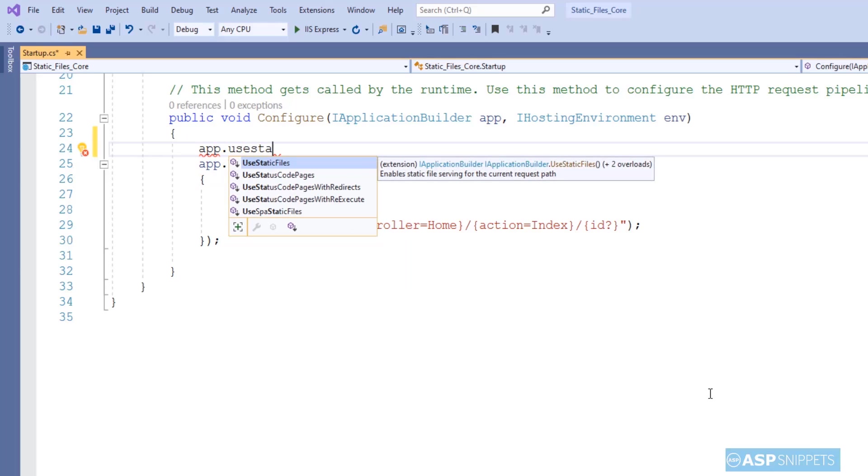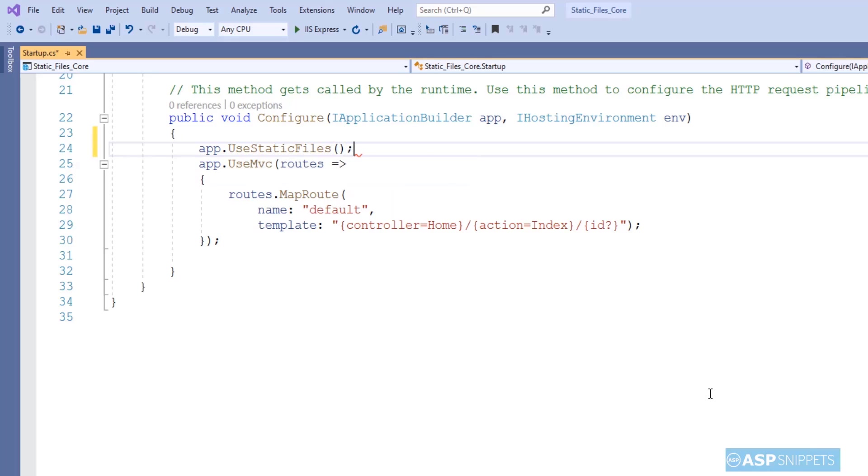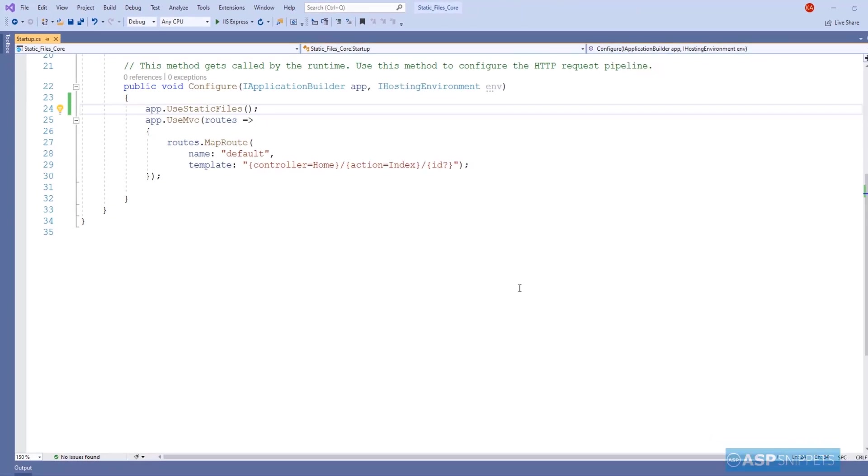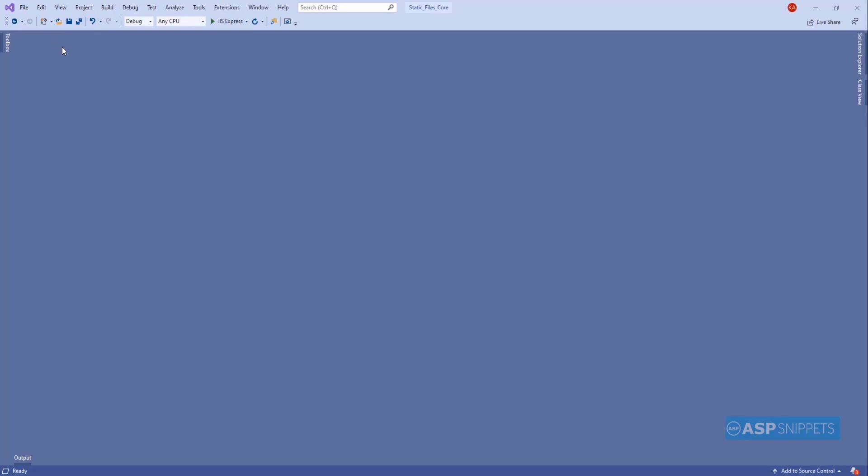Without this particular setting, even if you store the static files in the wwwroot folder you won't be able to access it even though you are given the right location or the right path. So let's close this file.